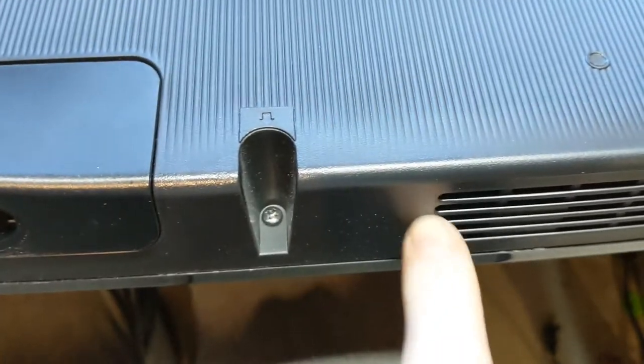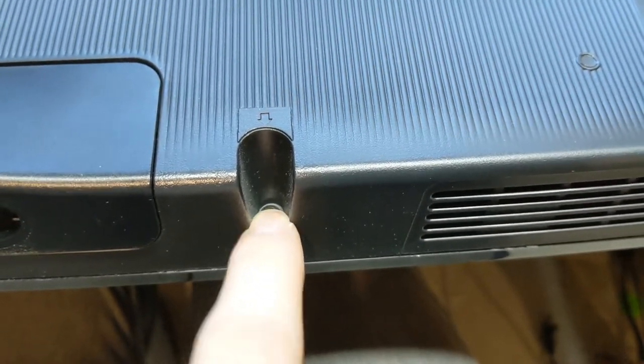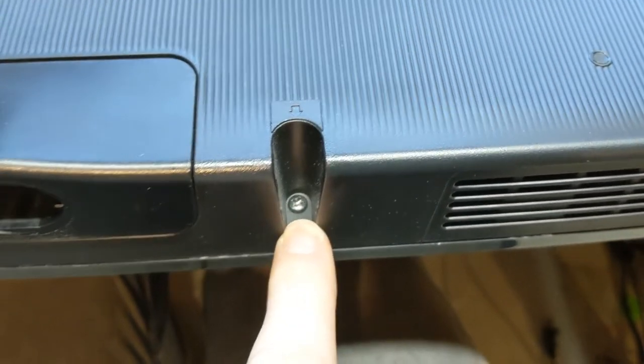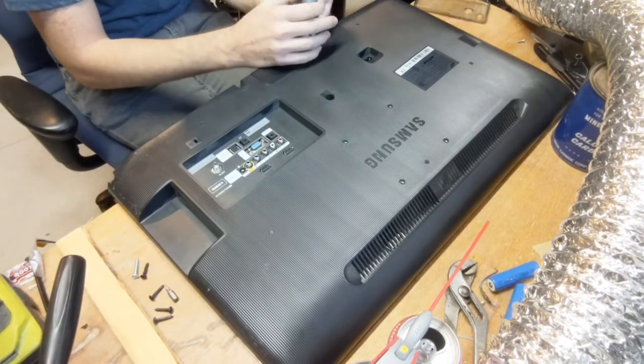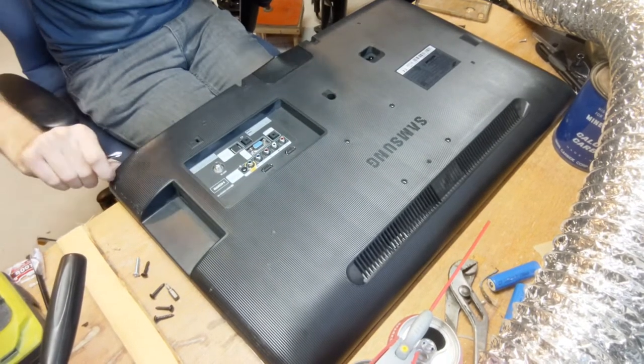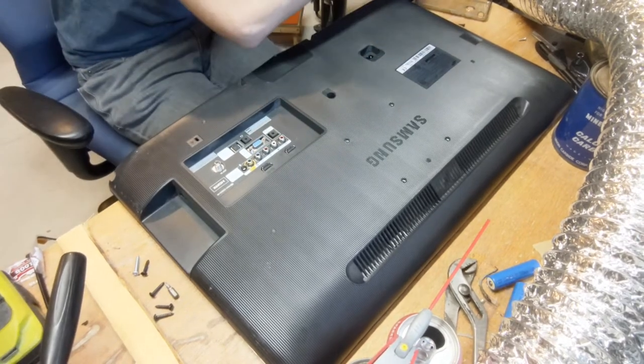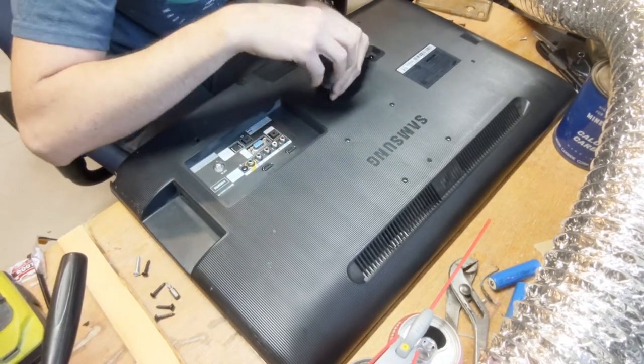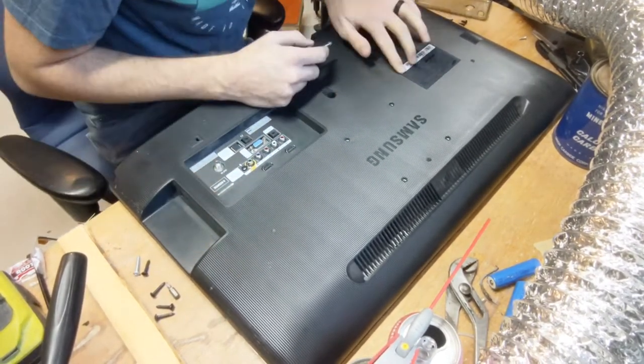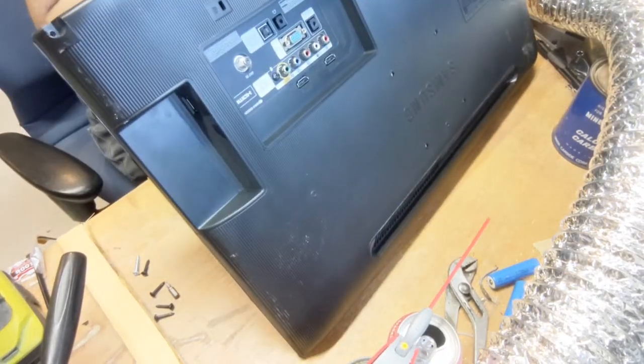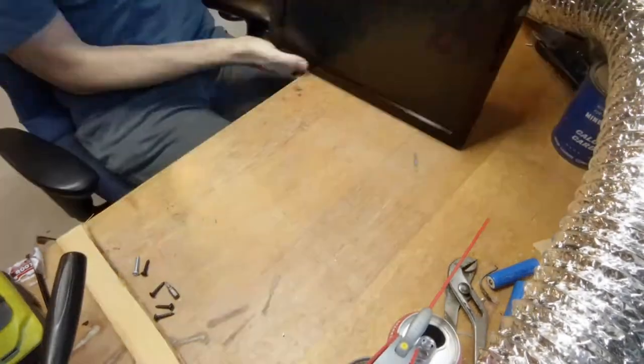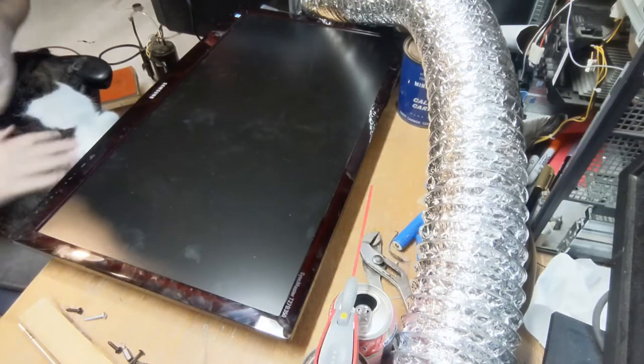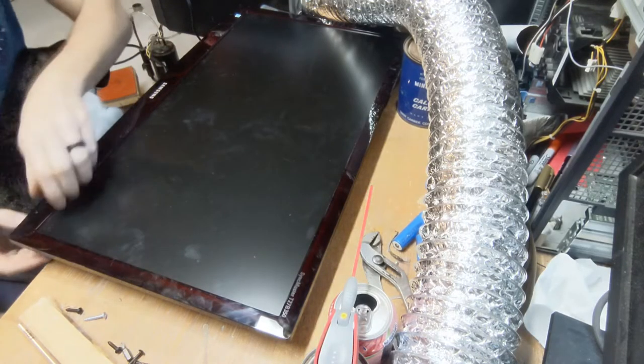Okay, first things first, we gotta take out all these little screws so we can get this thing opened up. I had a friend join me while I was taking this thing apart.